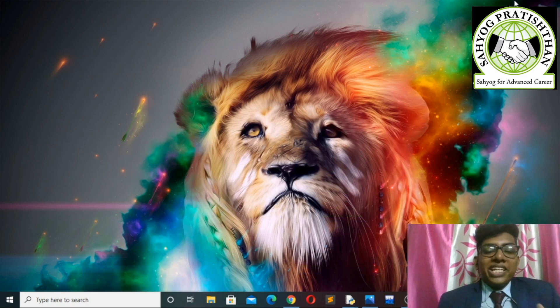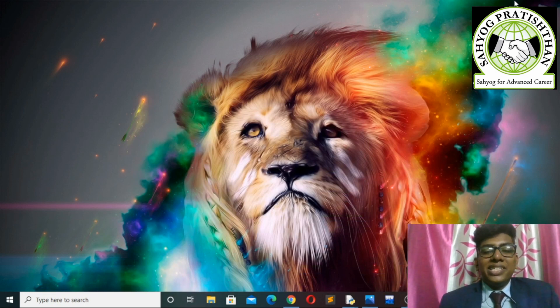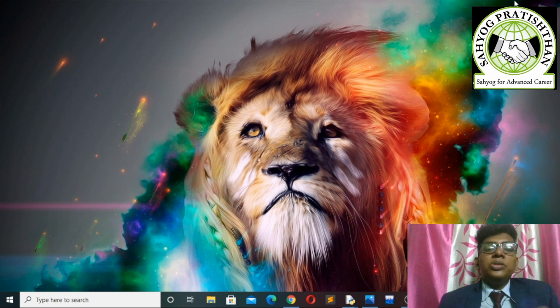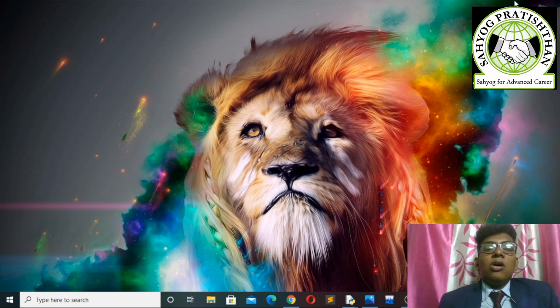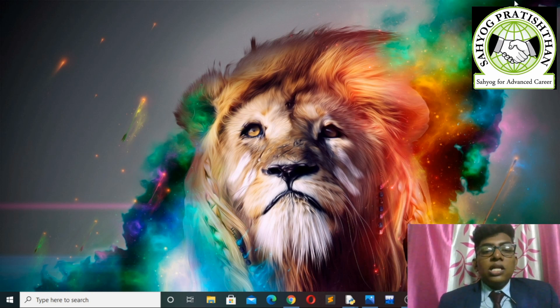Hi guys, my name is Aniket Gaikwad and I am a third year BCA student in Sayo College of Management Studies and Information Technologies. Today we are going to see a small project — a game developed using Python language.